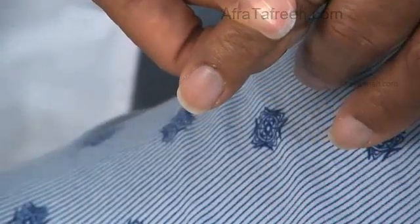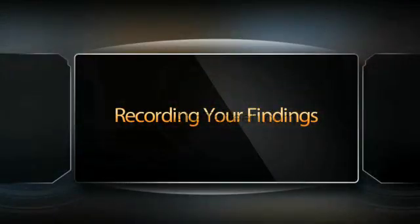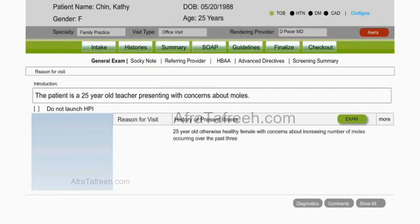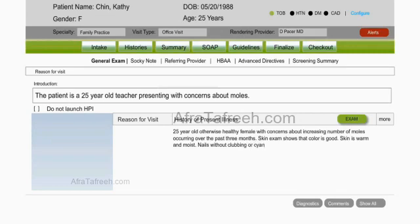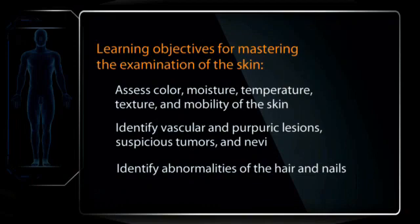Longitudinal bands of pigment may be seen in the nails of healthy people who have darker skin. Remember that a clear, well-organized clinical record employing language that is neutral, professional, and succinct is one of the most important adjuncts to patient care. For example: 25-year-old, otherwise healthy female with concerns about increasing number of moles occurring over the past three months. Exam shows that color is good, skin warm and moist, nails without clubbing or cyanosis. After practice and further review of this video, make sure you have mastered the important learning objectives for examining the patient's skin, hair, and nails.